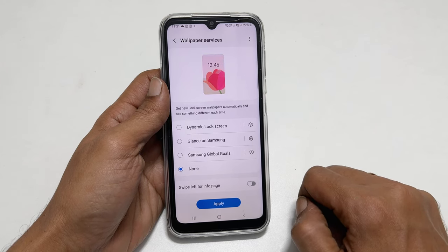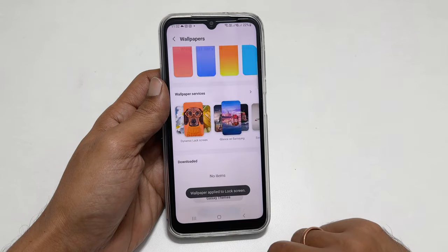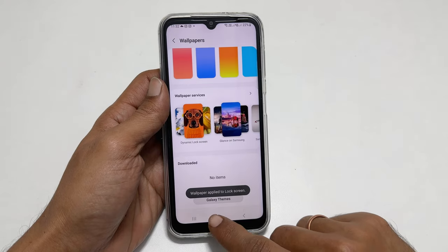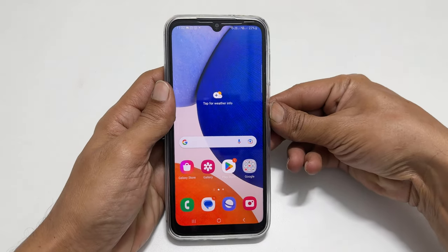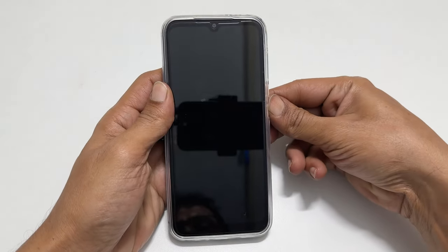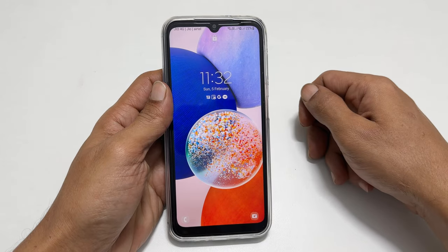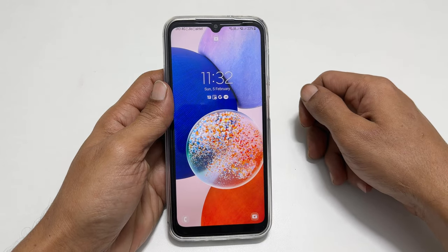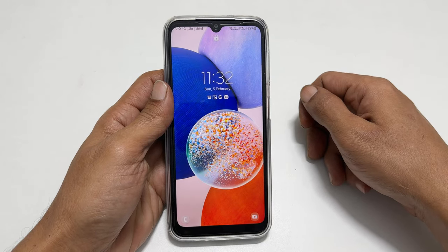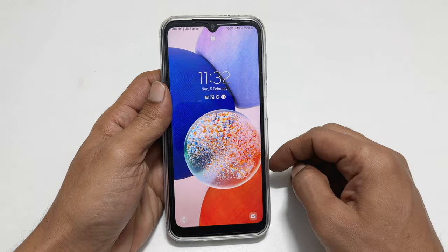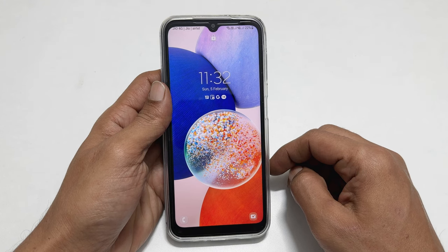Next, tap Apply. That's it. Now, if you go to the lock screen, you will see regular wallpaper instead of ad-linked wallpaper services.